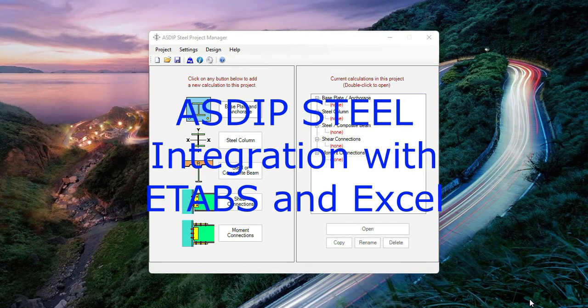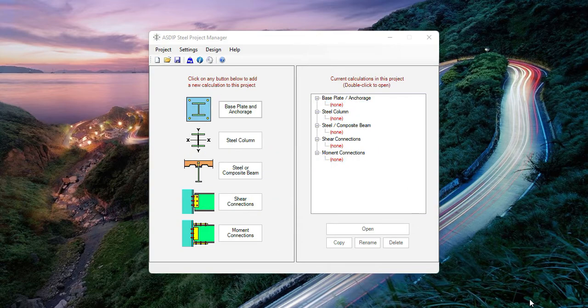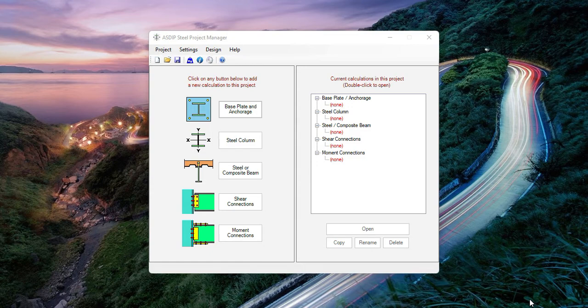Asdip Steel includes two new features to import all the steel column loads and geometry information either directly from an ETABS model or from any analysis software via an Excel spreadsheet.